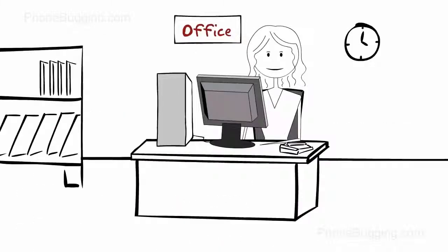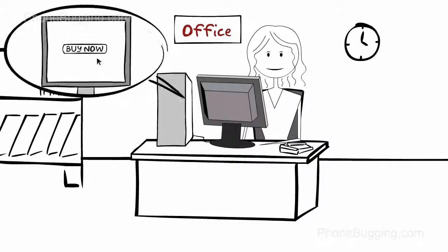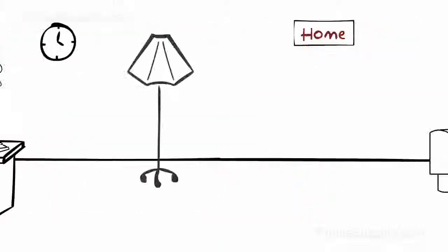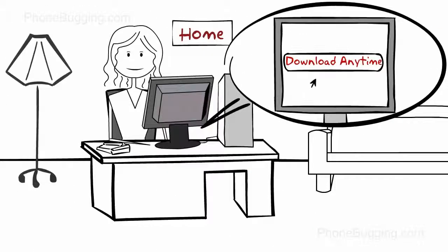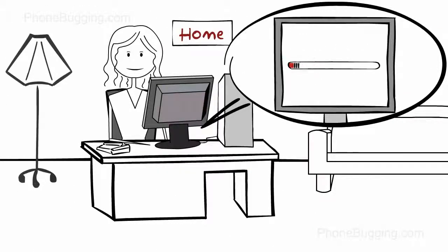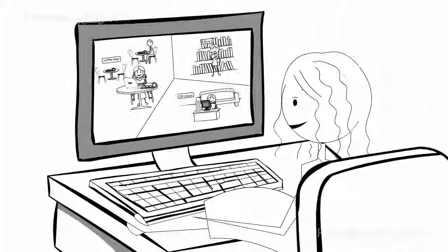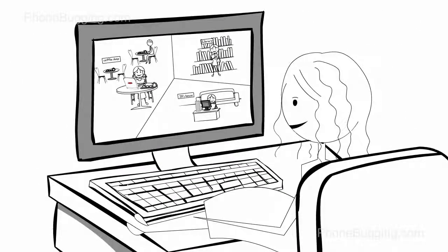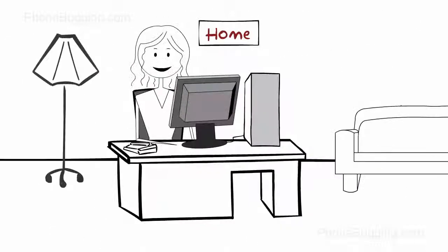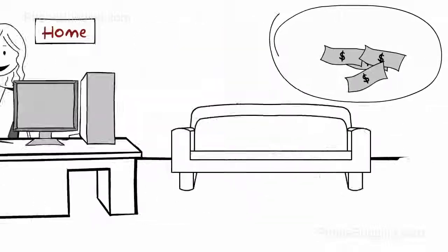You can purchase it anywhere you happen to be, and then with just a few clicks, download and install it later. WebWatcher is tailor-made for busy moms like Denise, at a price that's easy to handle too.